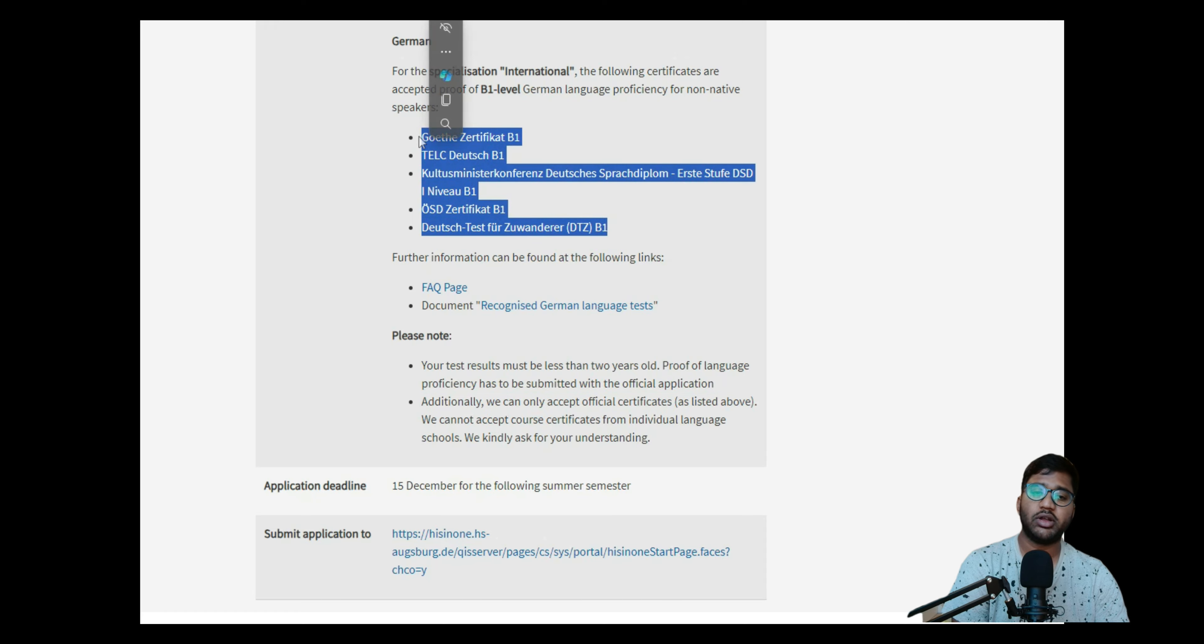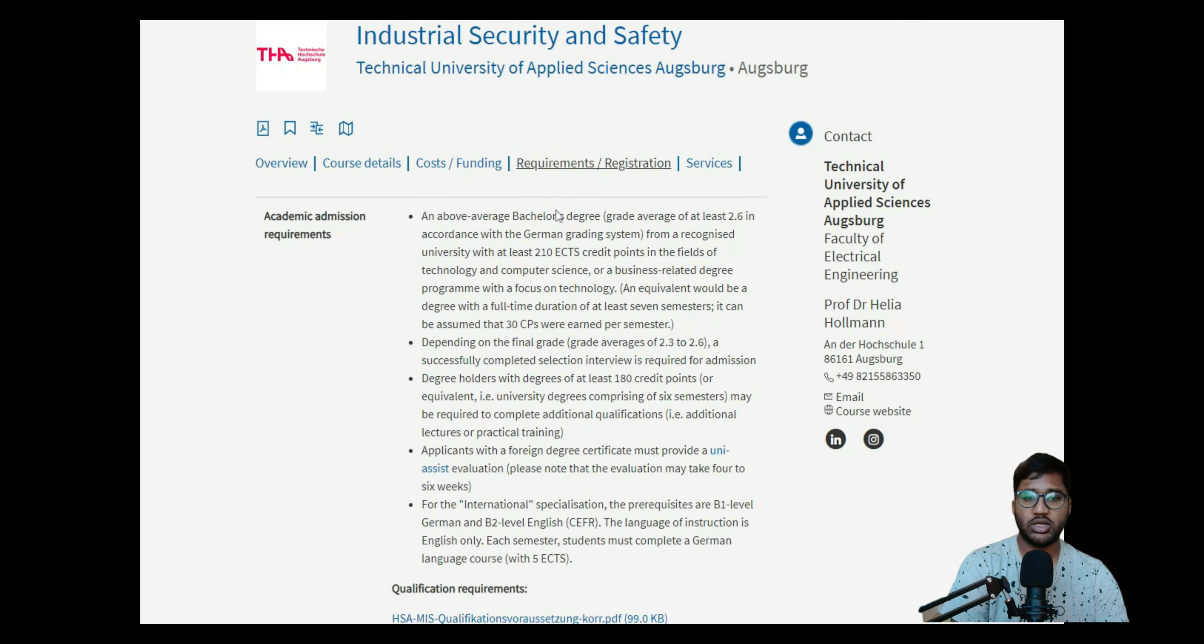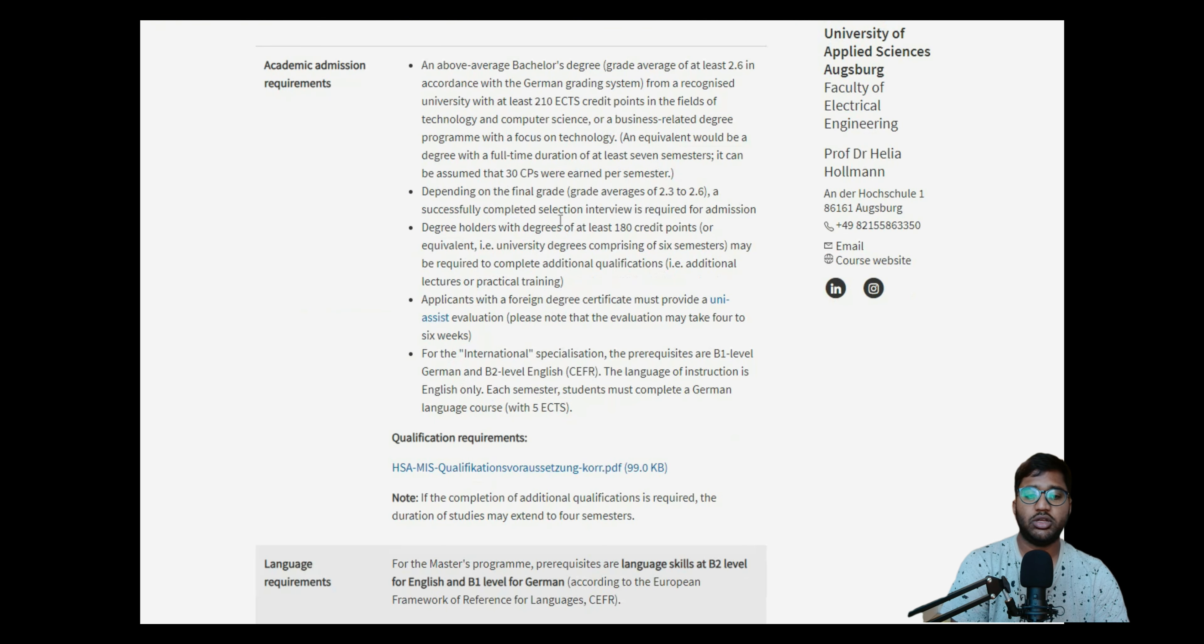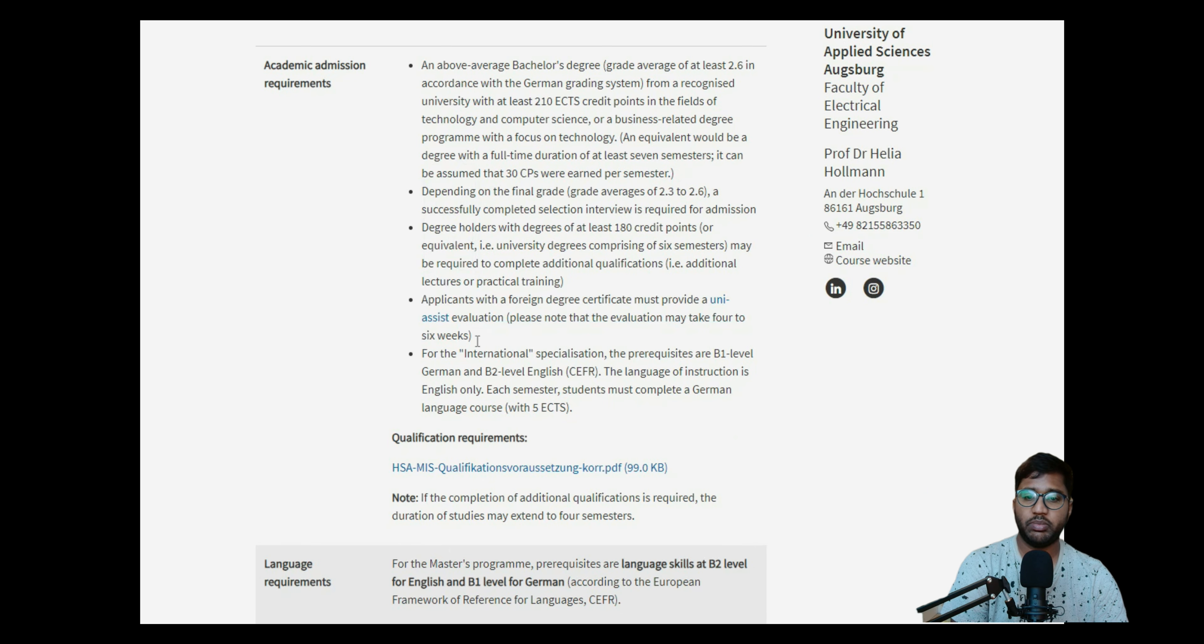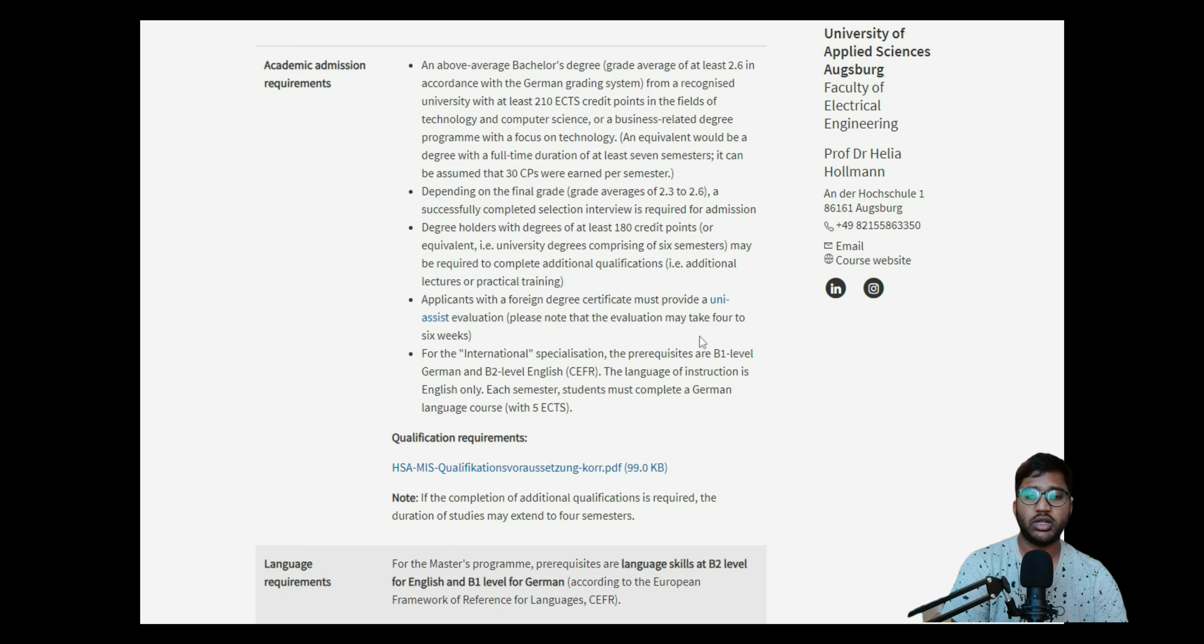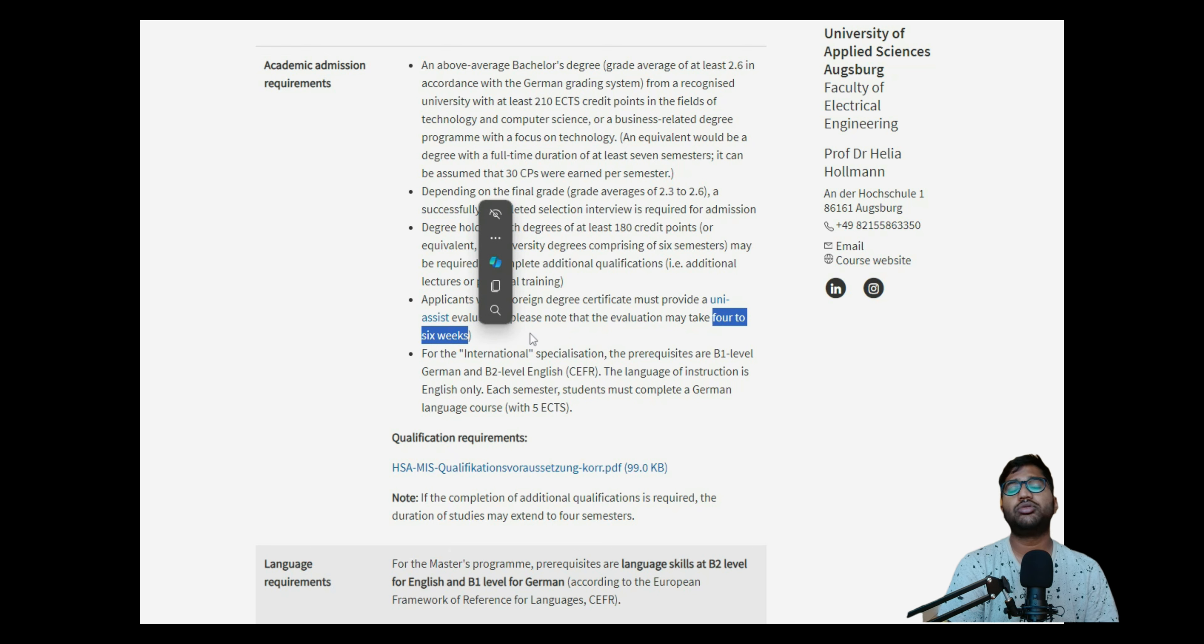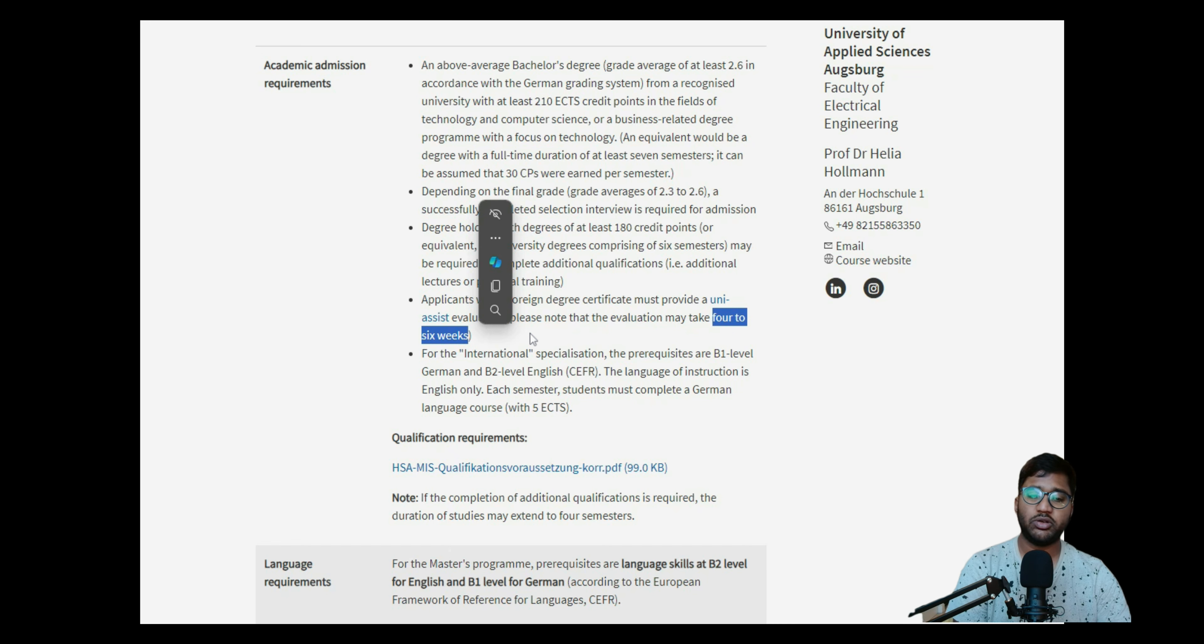These are the requirement analysis I think everybody understood. Here we got to know that we also need an evaluation certificate, which is our VPD from Uni-Assist. So we will make a video in the upcoming days for how to apply for VPD, because it will take four to six weeks. From the official website only, they're saying it will take four to six weeks. Usually everybody will say four to eight weeks, so it will be one to two months. In between you can get anywhere your VPD.